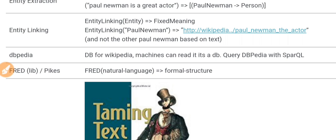Entity linking addresses the fact that the same name can refer to multiple different entities. For example, 'bottle' could refer to a physical bottle you're drinking from, or a company named 'Bottle.' Entity linking links each mention to a unique ID or URL of the specific entity, pinpointing the exact entity. You could also call it entity identification, because it provides a unique ID.